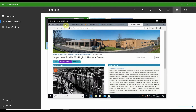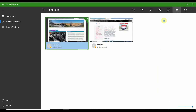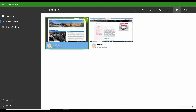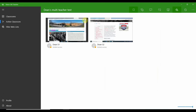Imagine a classroom where some students are on devices in front of you and others are at home, or where you are working synchronously through a lesson sequence with students in a distance learning environment. Features such as pushing links and filtering the internet allow the teacher to manage the learning environment and release the right amount of responsibility to keep students on task with each new activity.